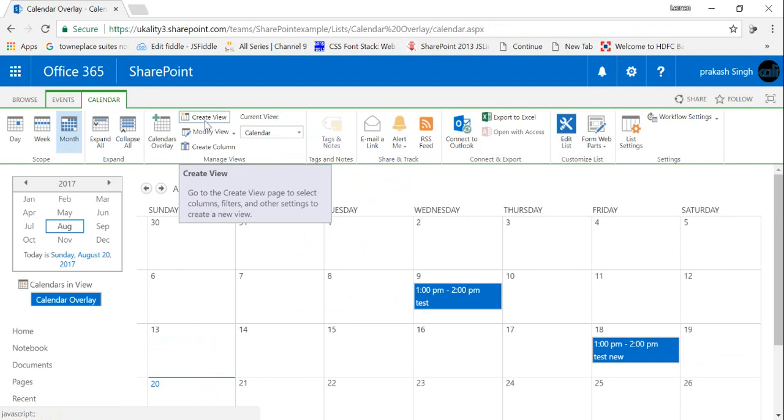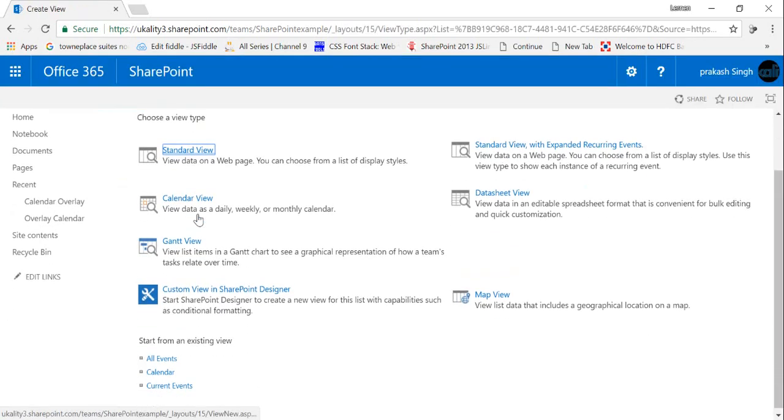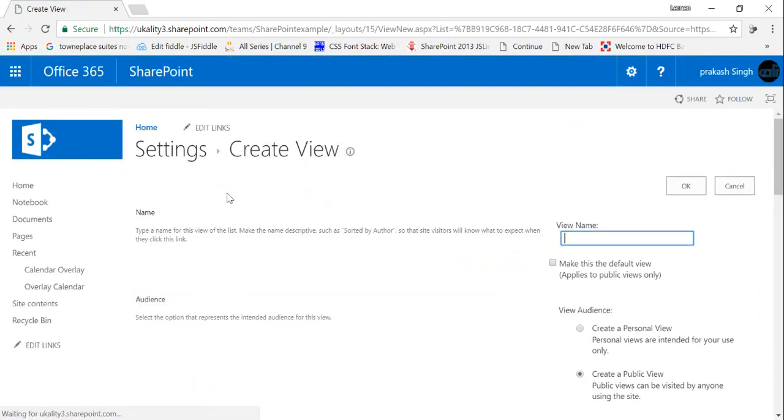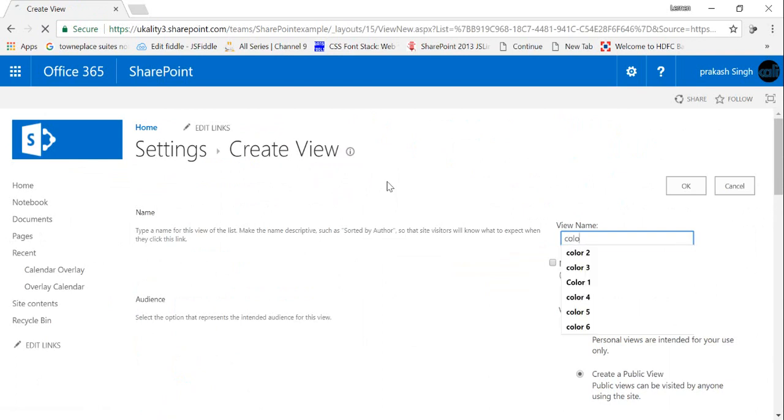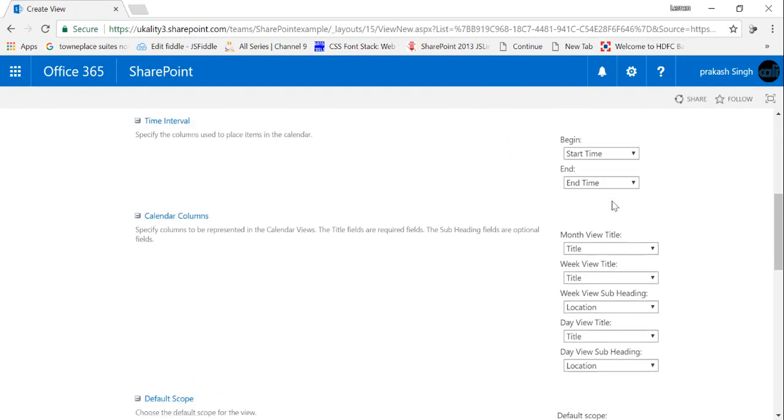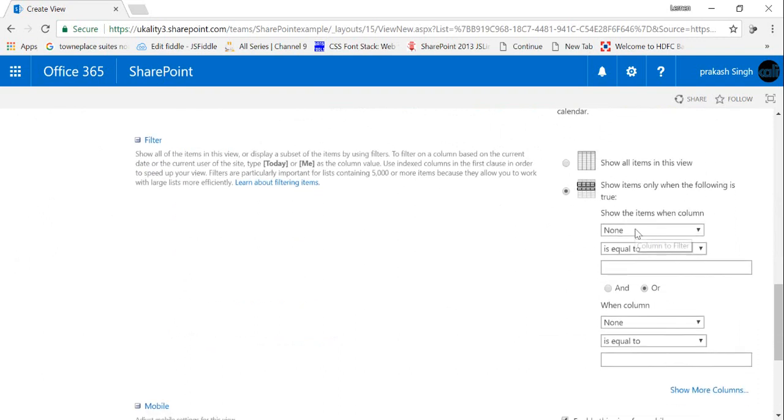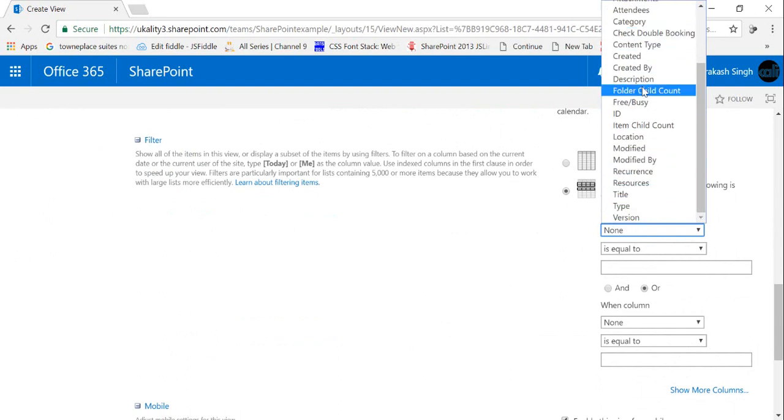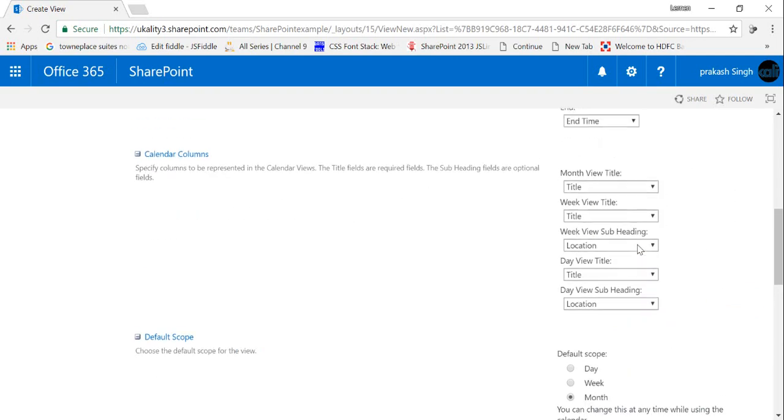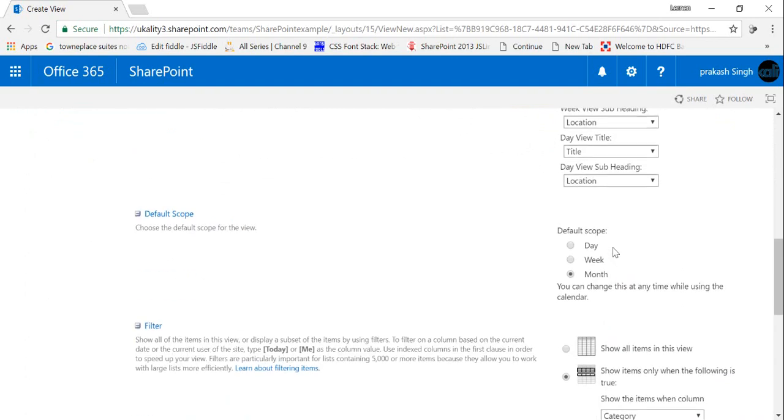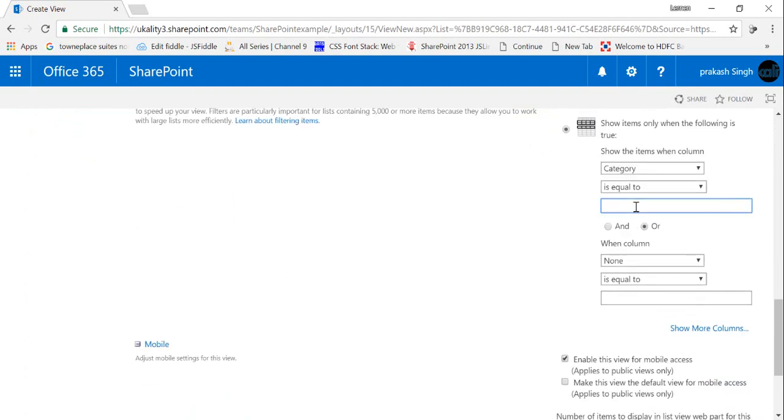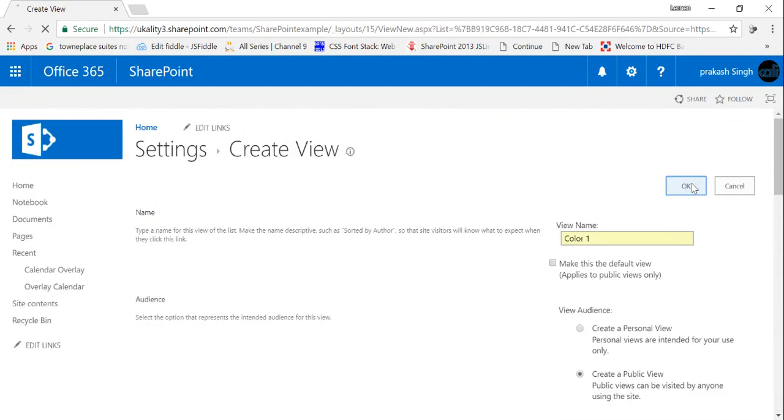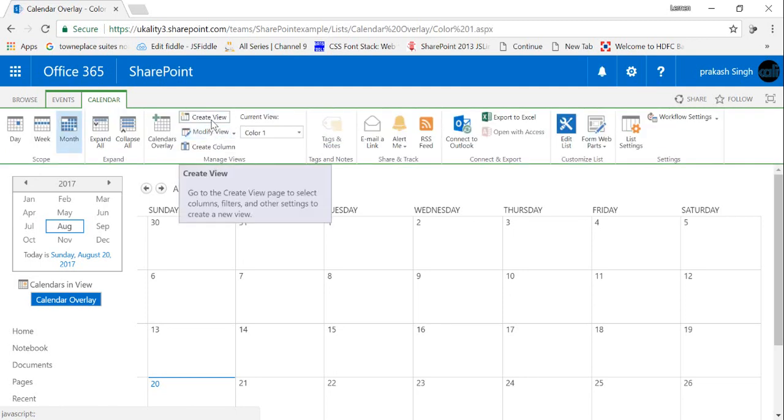Once that is done, I'll create views for my list calendar - five different views with the same name. So I'll create a calendar and I'll put the name as color 1. And in the filter section, what I'm gonna do is show items when the category is equal to color 1. Keep in mind that your name should be the same with the capital letter or small letter and click OK. Likewise, I have to create five different views.